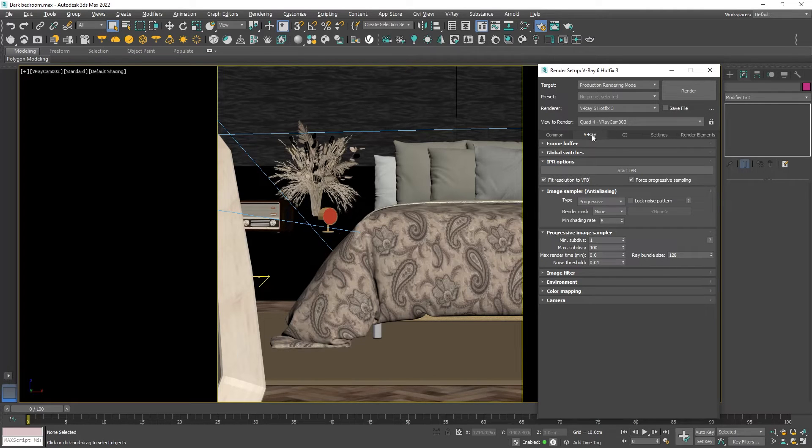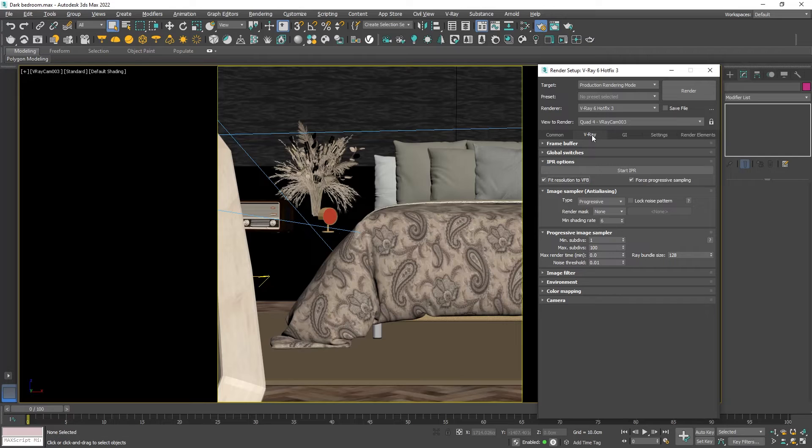The great thing with V-Ray is that we can use it as a very user friendly render engine but at the same time if we want we can take advantage of all of these settings. As I promised I will just use a few parameters.